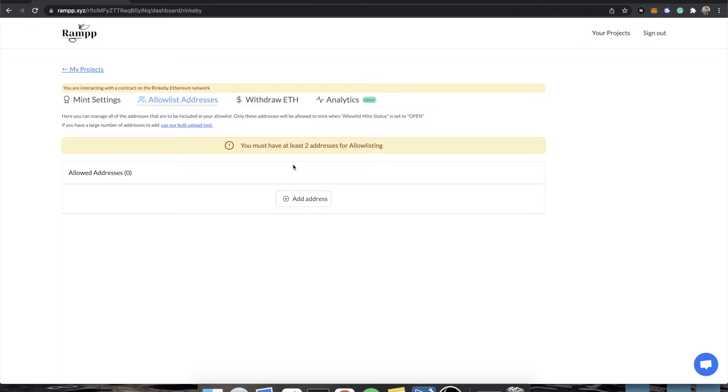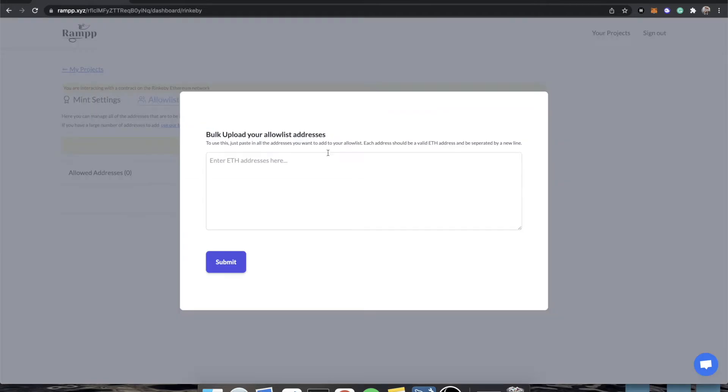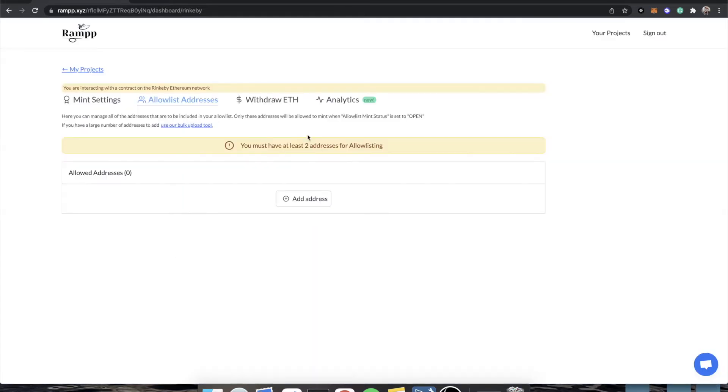You should have way more than two addresses that you need to allow list. If you have 10,000 addresses, because you have some signup sheet or something that you ran in your discord, you can actually use our bulk tool and just paste in all the addresses line by line. You can just copy it from Excel or Google sheets, paste in here, click submit, and it will automatically add these addresses into your whitelist.